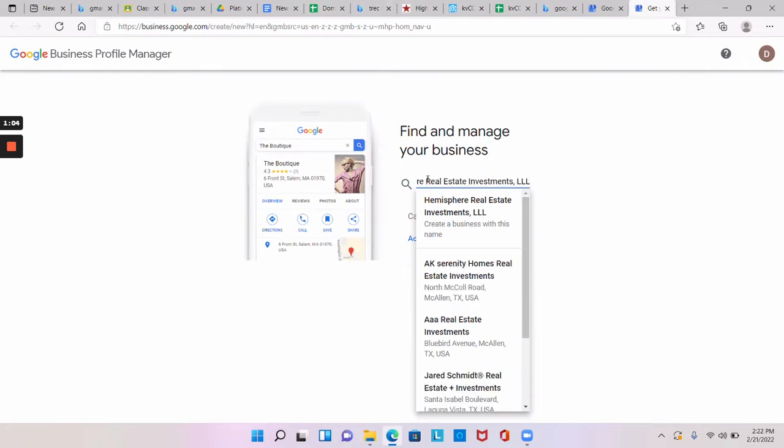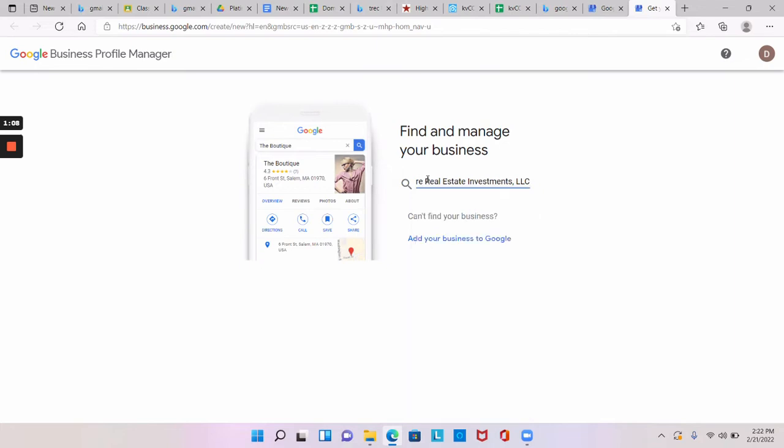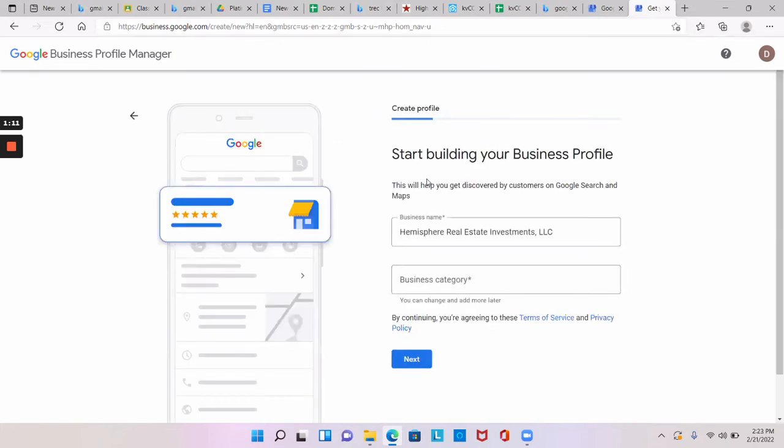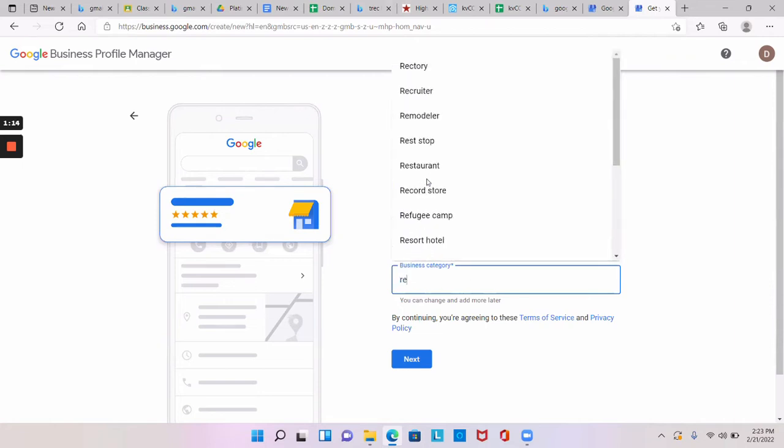Sweet, and then you just click underneath where it says create a business with this name. Okay, and then the business category, click on that. And then now you want to do real estate, either agent or agency.